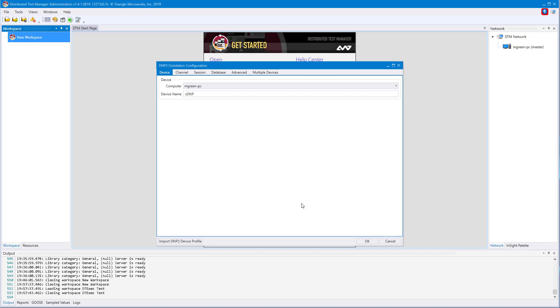we will have the name of the device and where you want the device to be simulated. If you have multiple computers in your DTM network, you can select any computer in your network to simulate this device on.